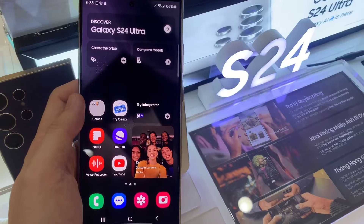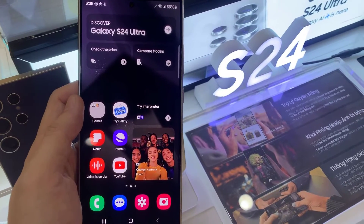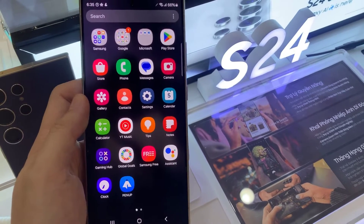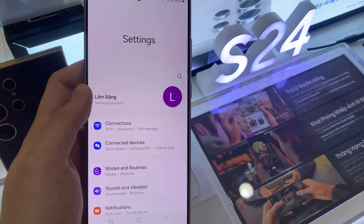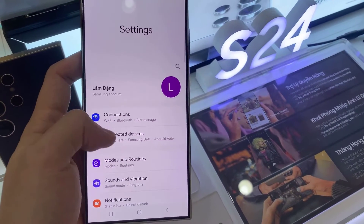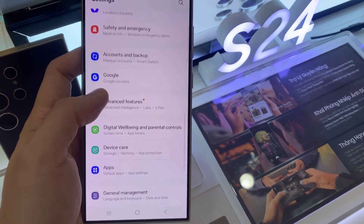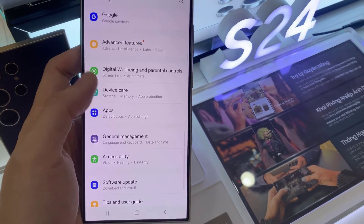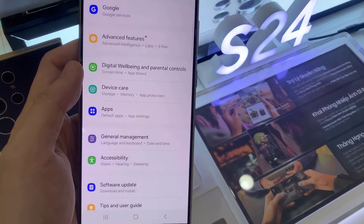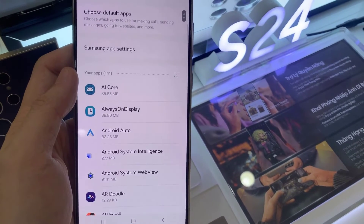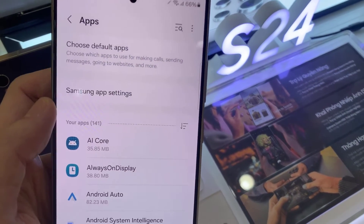First, go back to the home screen and open Settings. In Settings, you want to go down and tap on Apps. In Apps, tap on Choose Default Apps.